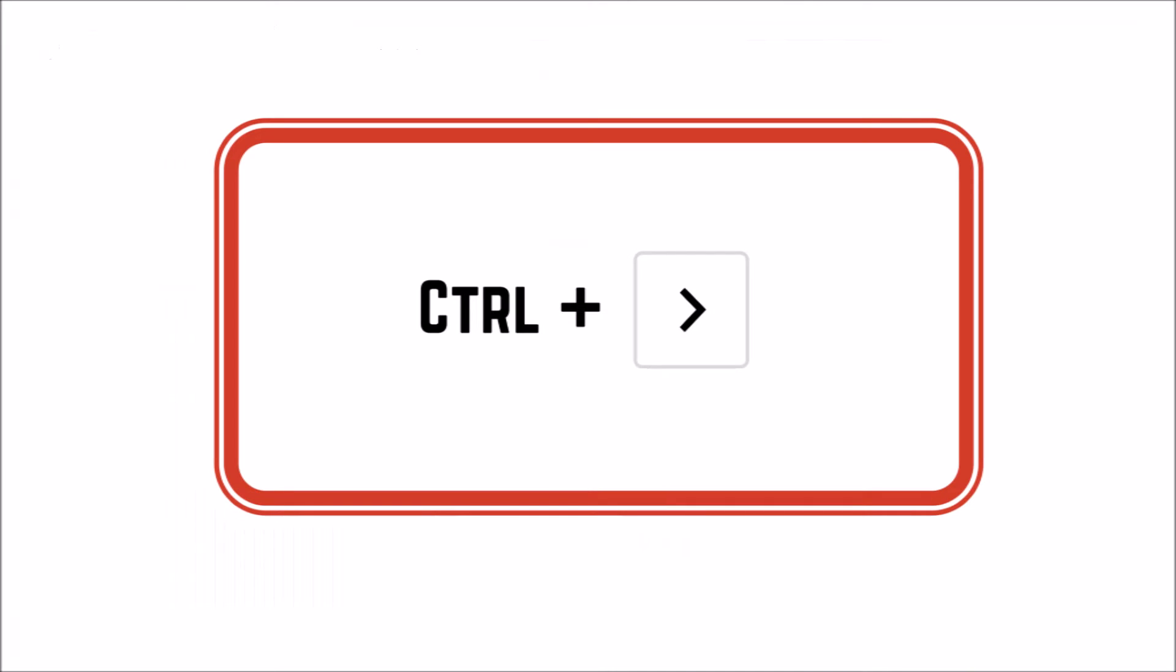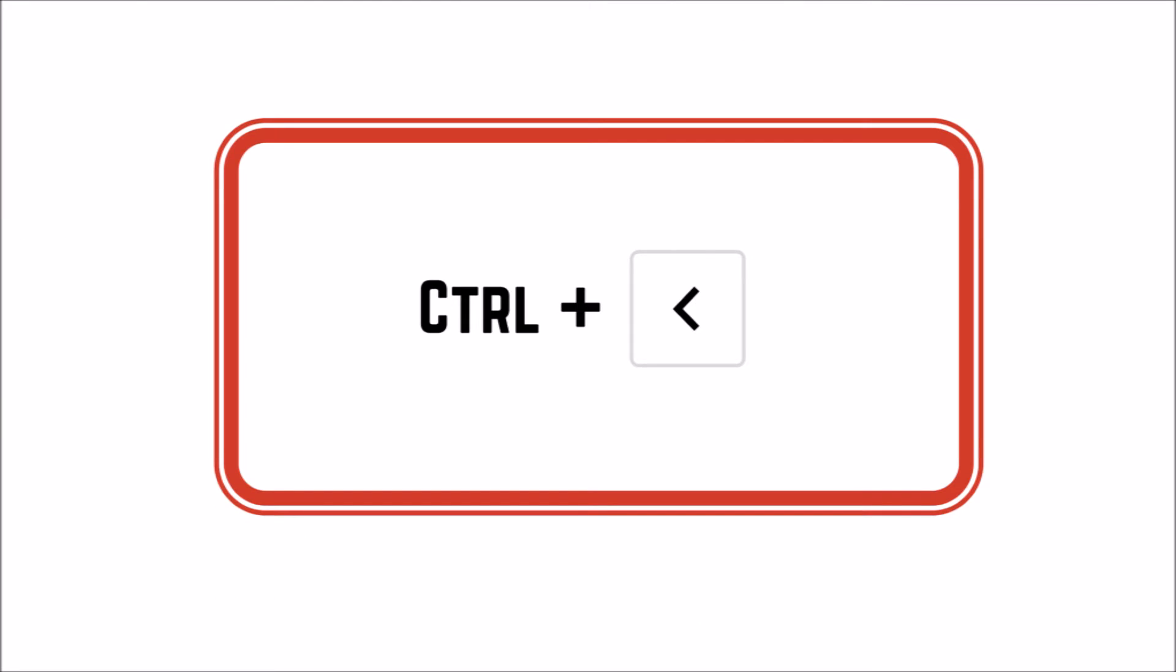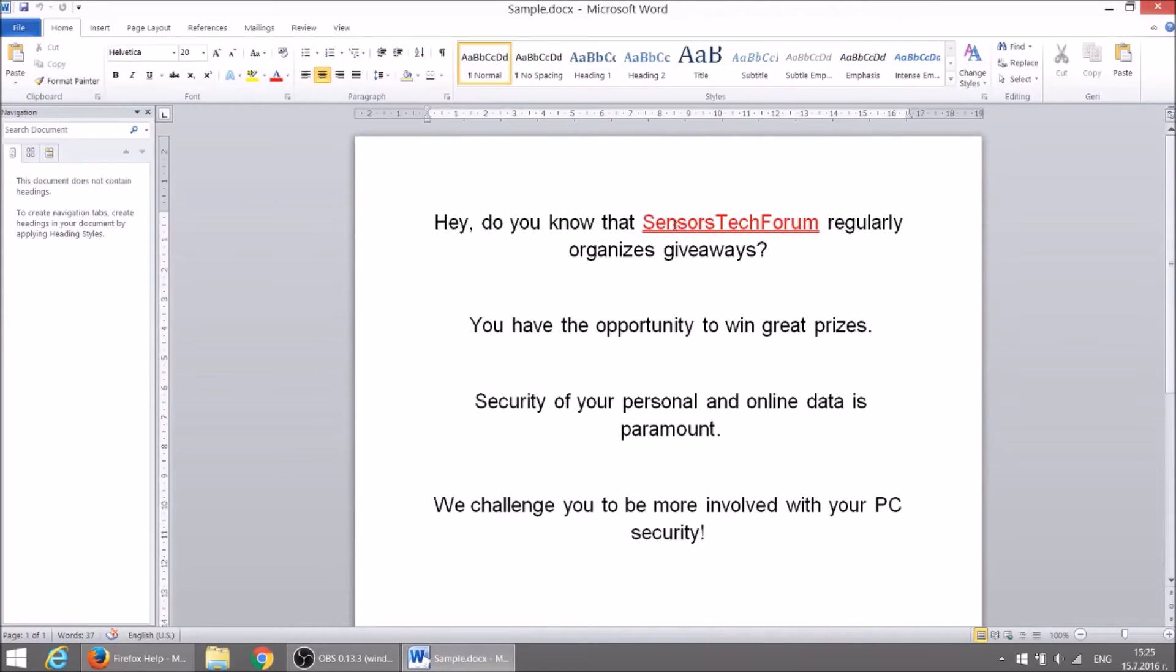If you want to move the cursor to the start of the next word just press CTRL plus right arrow. CTRL plus left arrow will move the cursor to the beginning of the previous word.